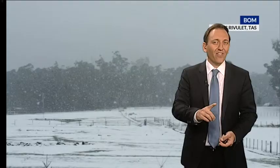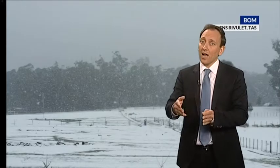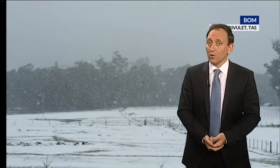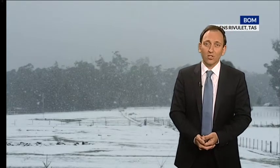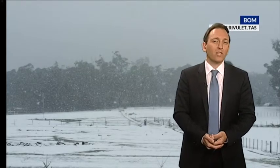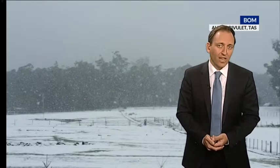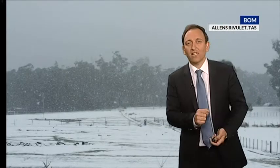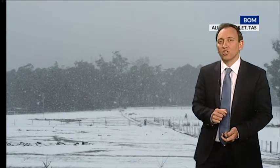Snow showers, on the other hand, like showers, will stop and start quite quickly. As a result, you would not expect too much accumulation of snow on the ground if the forecast is for snow showers.